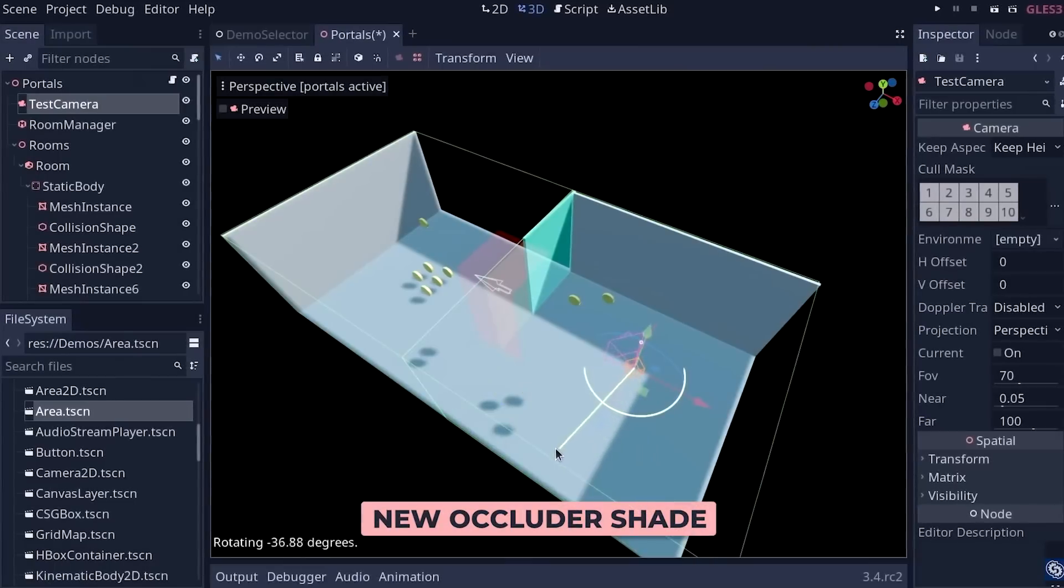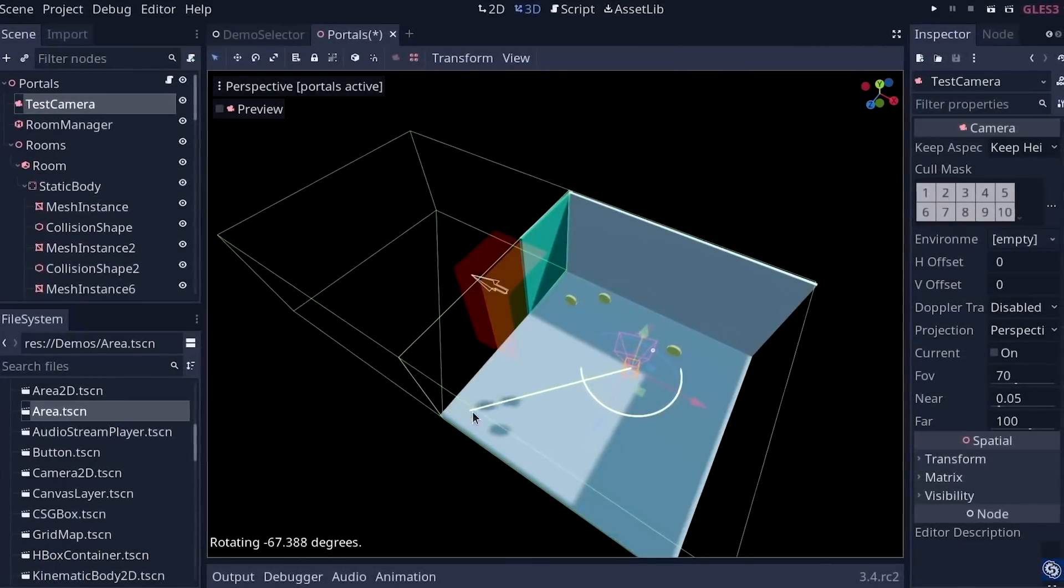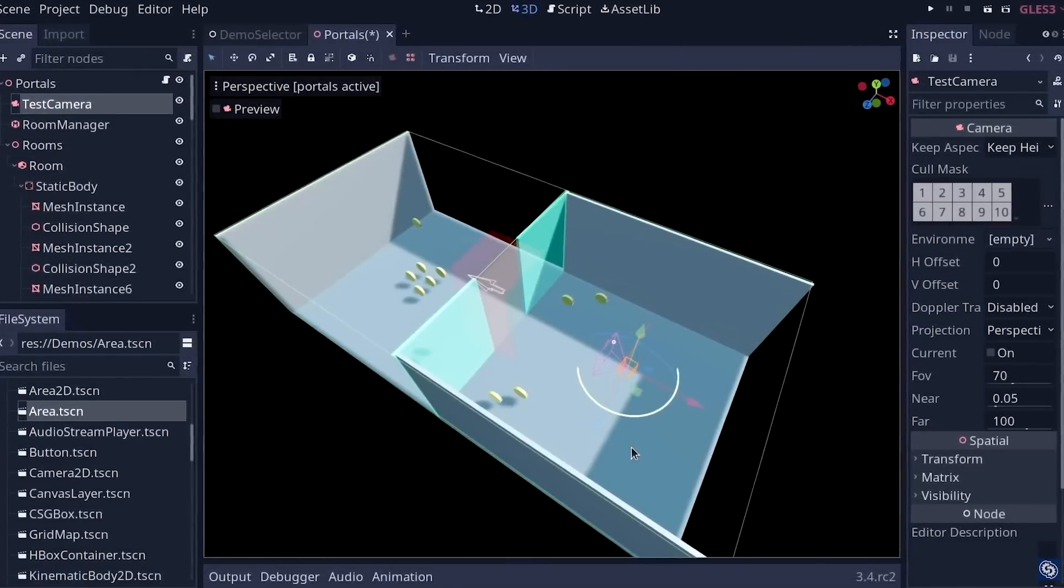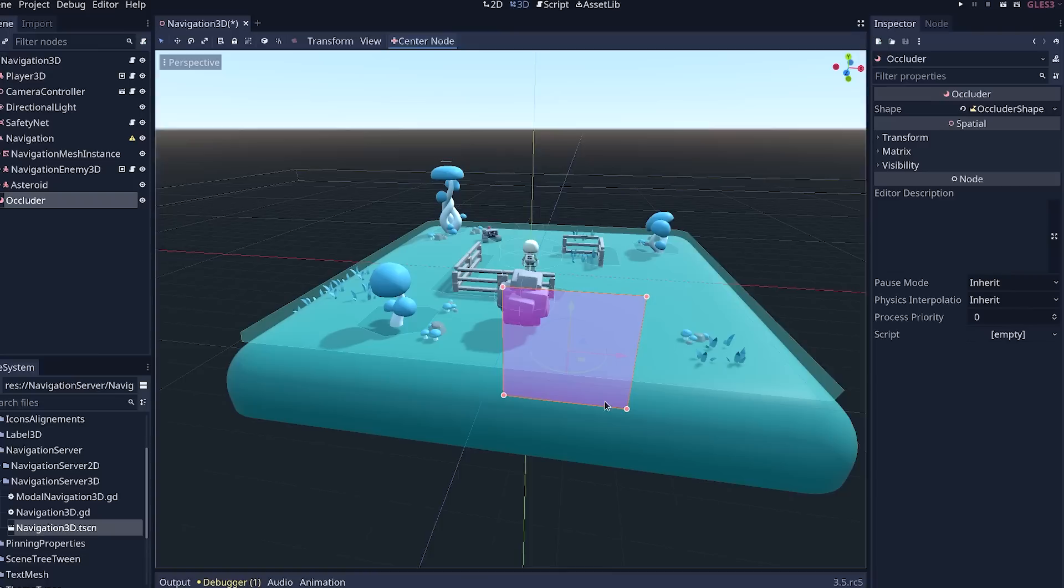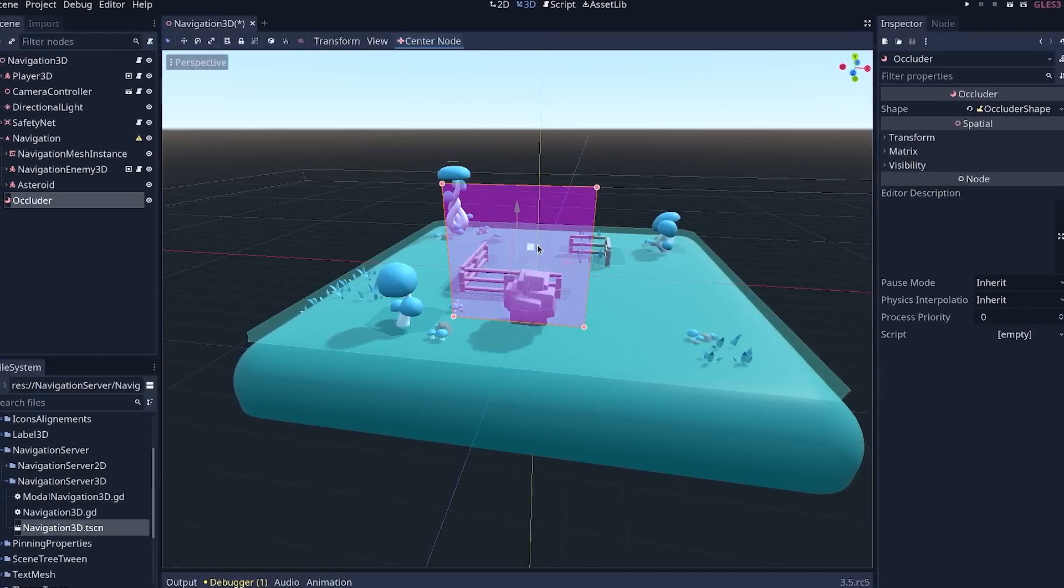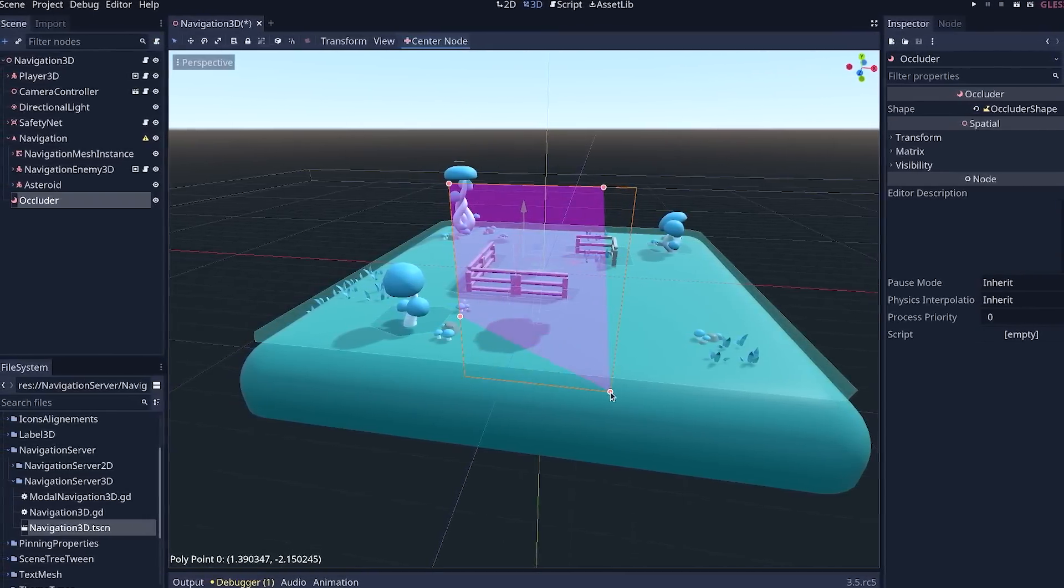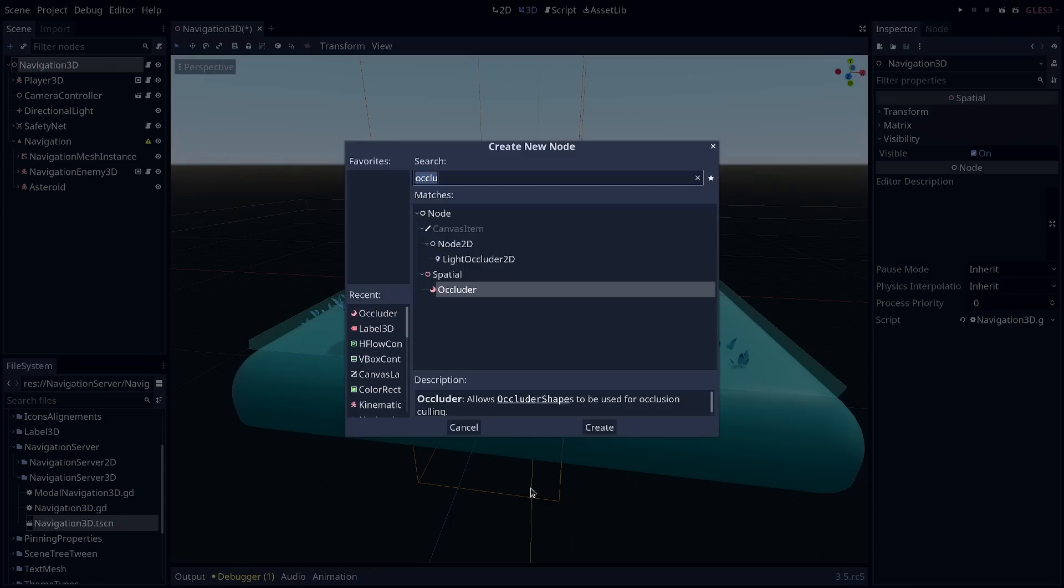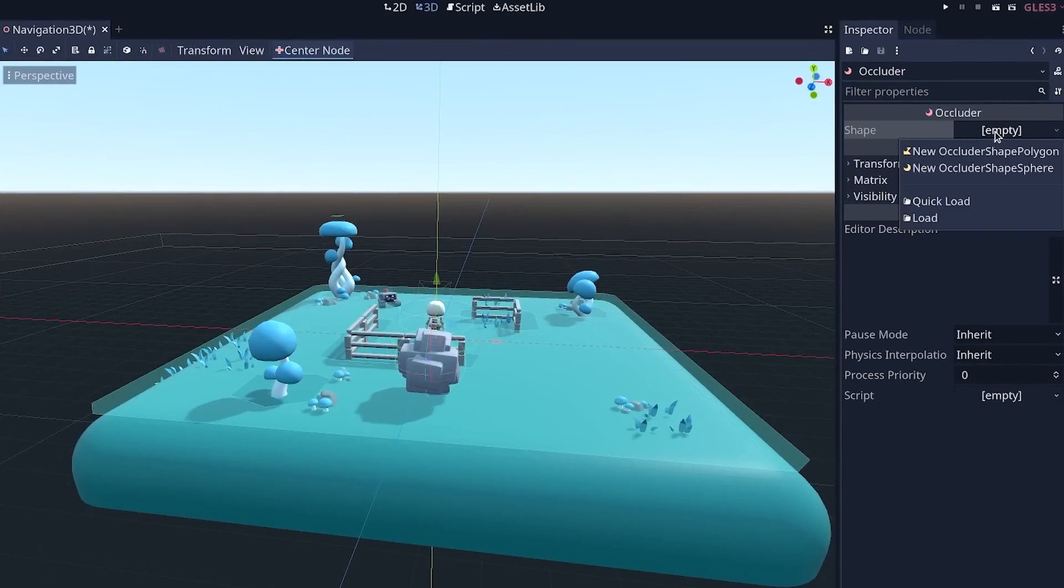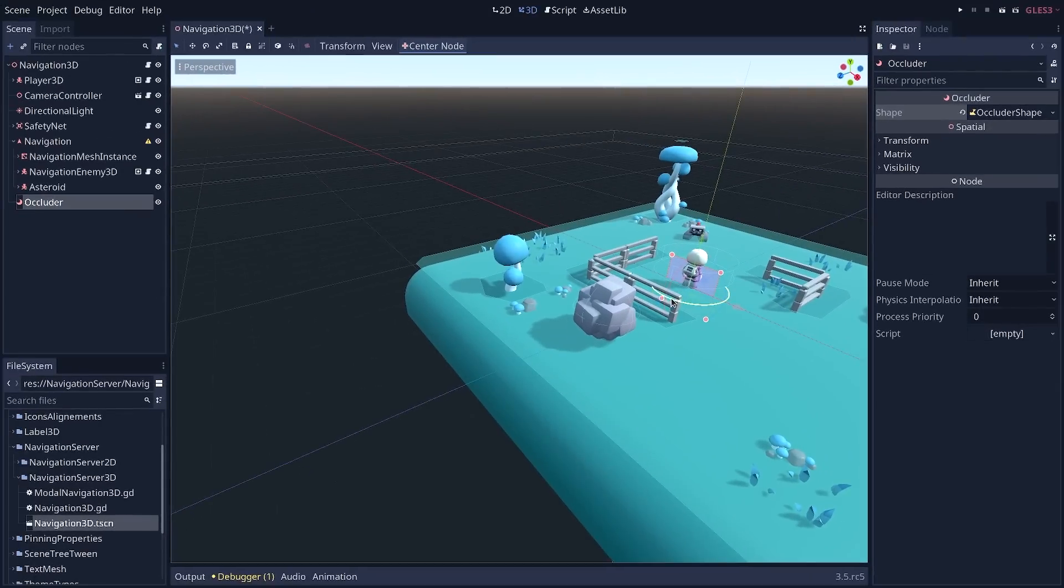Godot 3.4 added new features to optimize 3D rendering using portals and spheres that hide geometry. This release adds the ability to use a shape to control occluded geometry better. Create an occluder node, give it a polygon shape, draw the shape, and place it wherever you want to hide geometry.